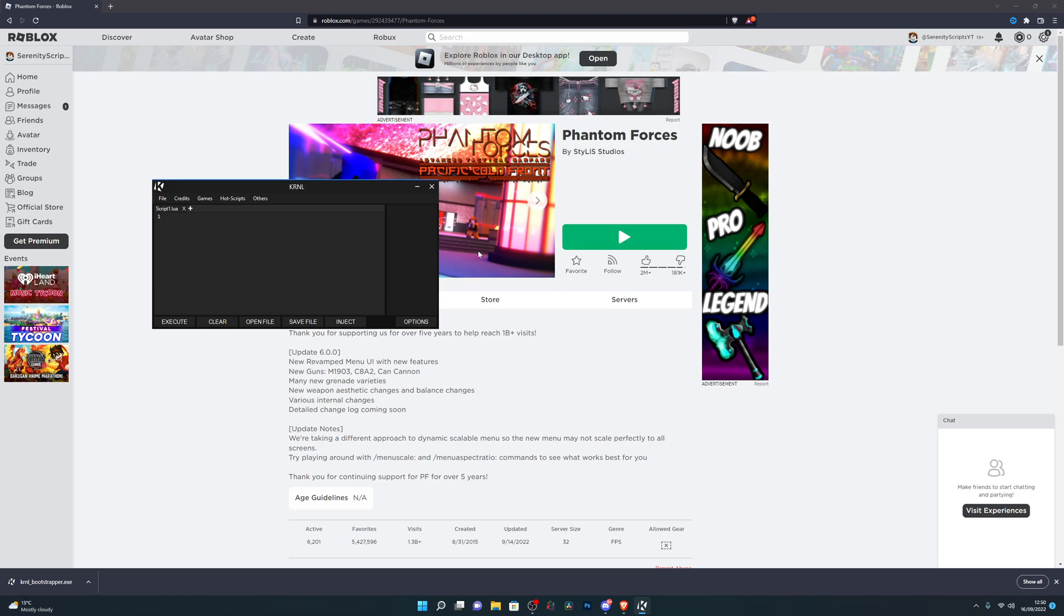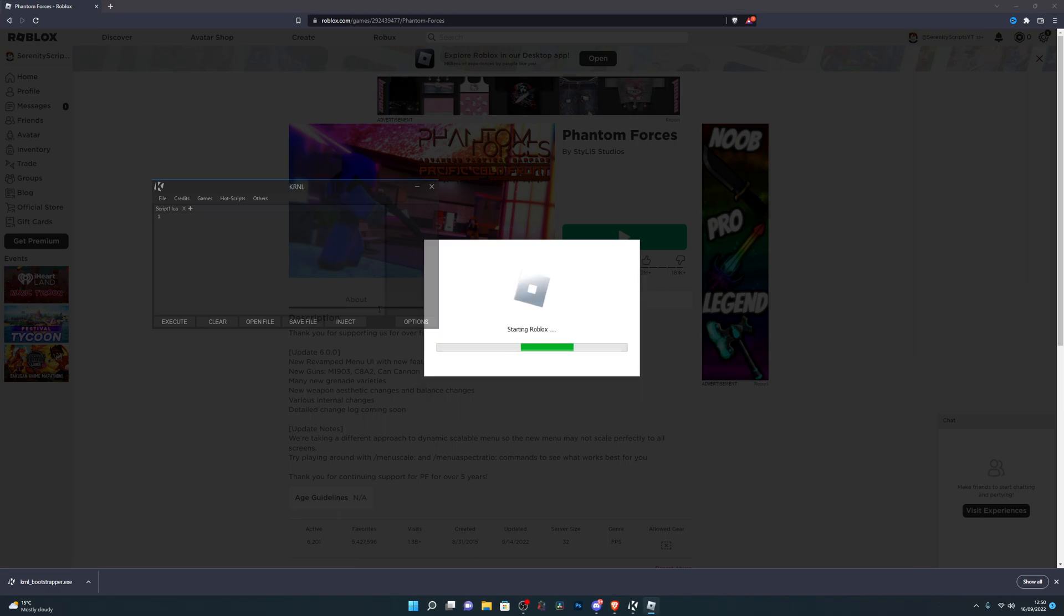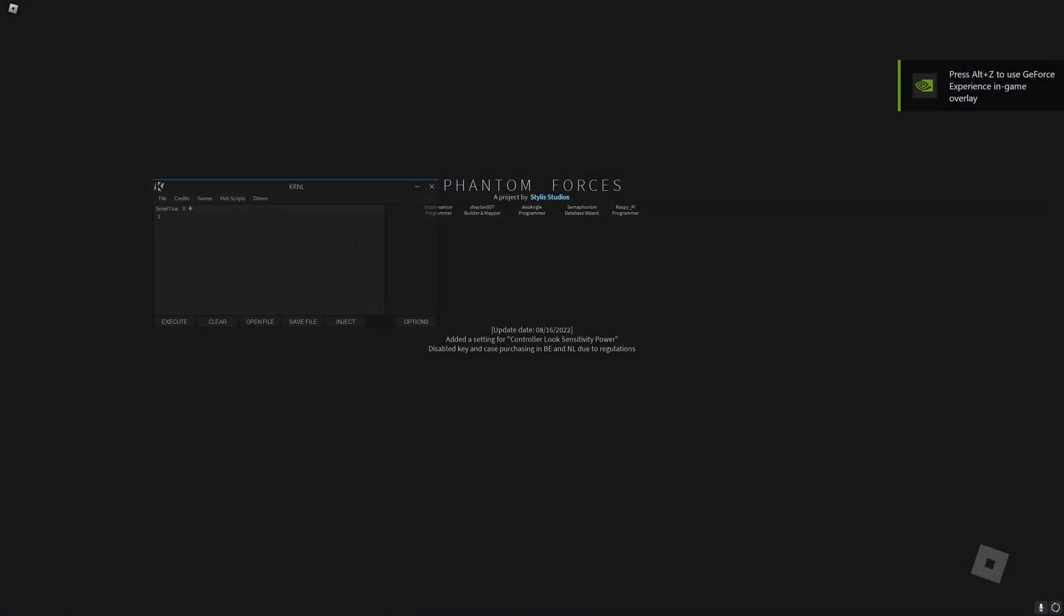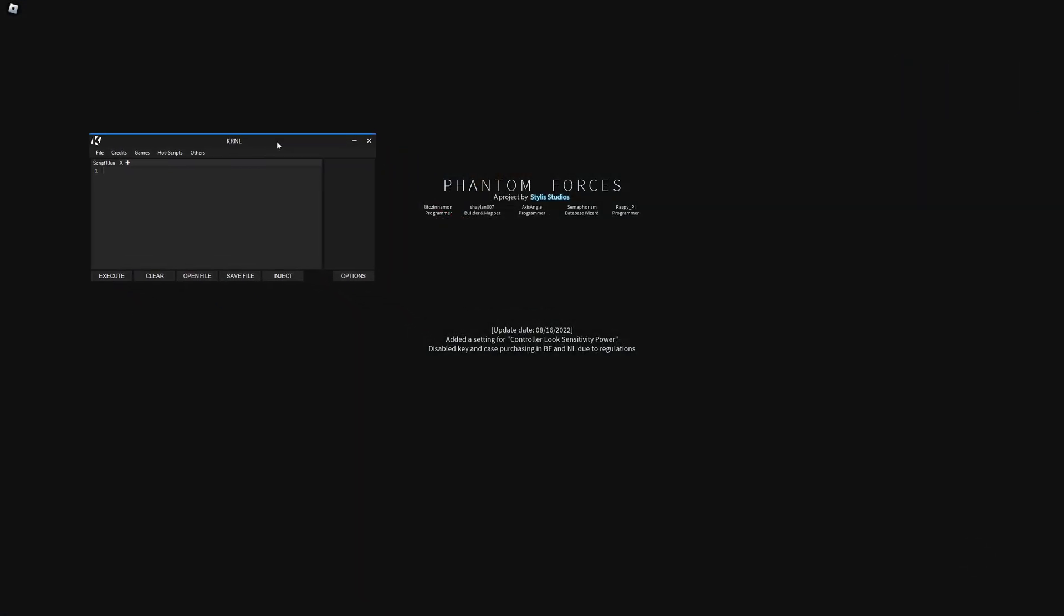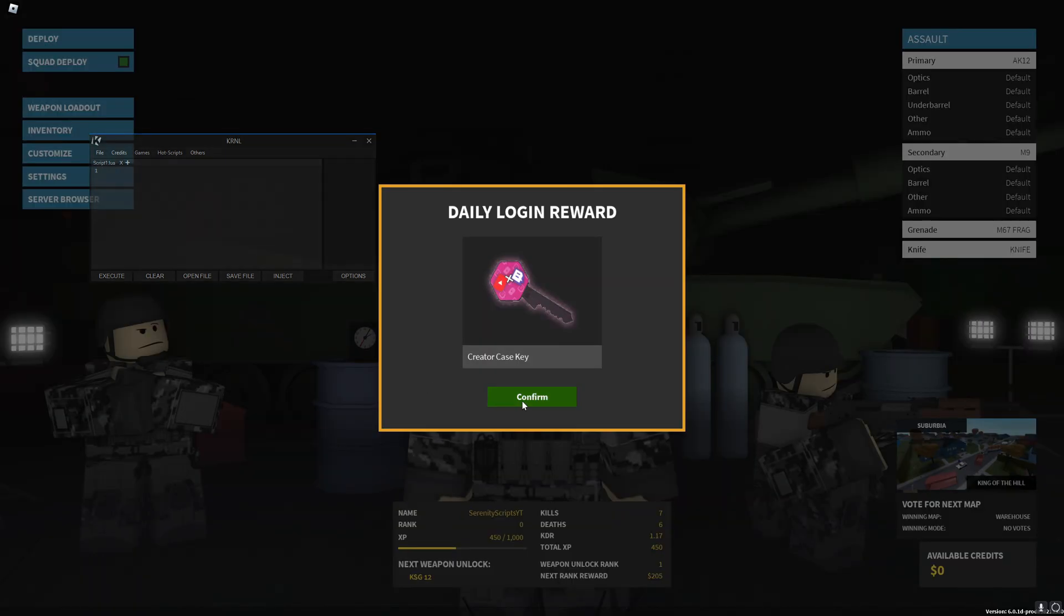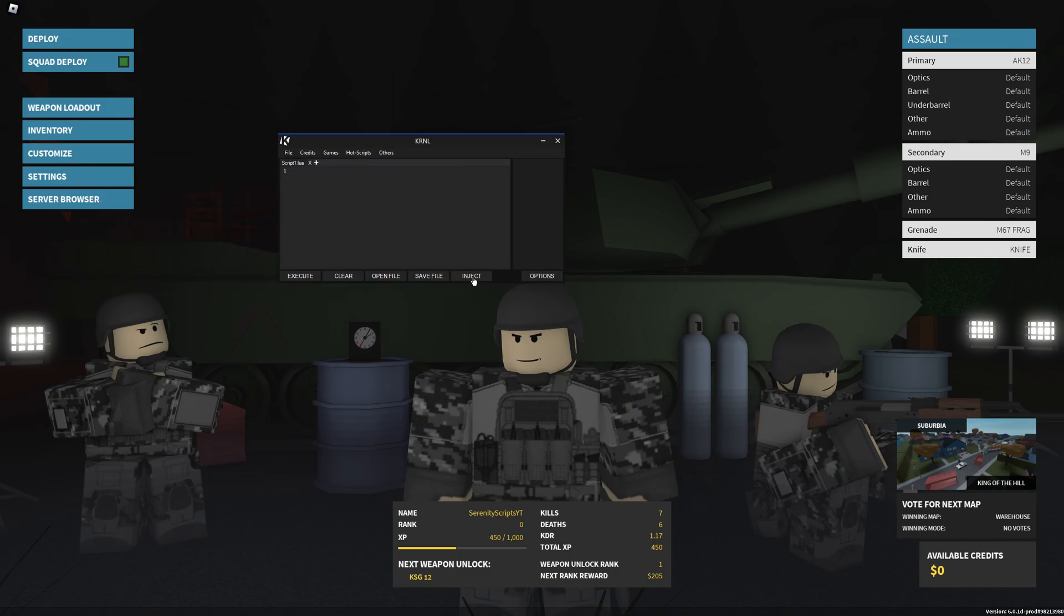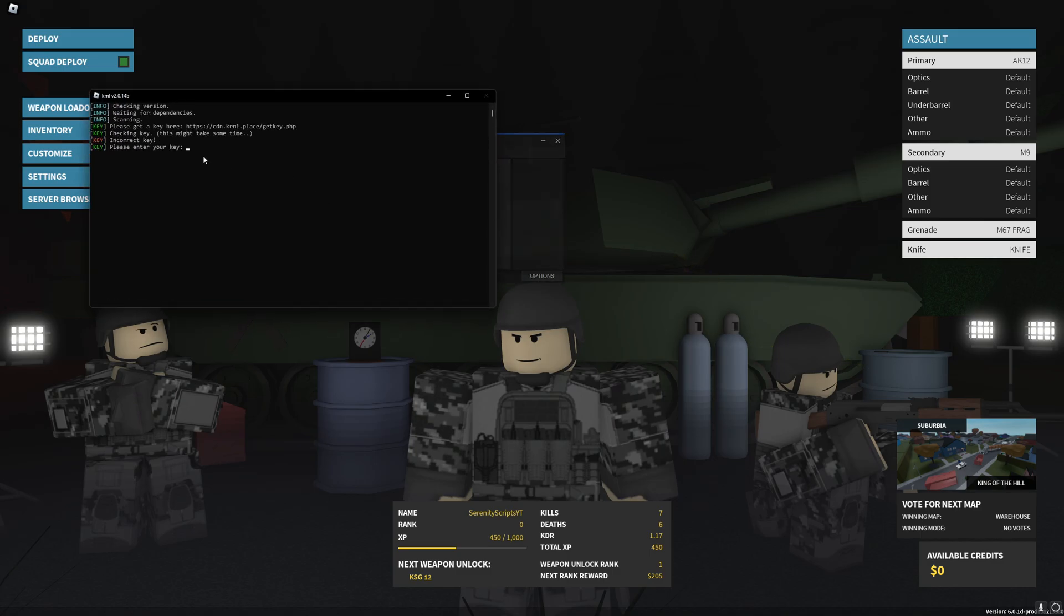Now what you want to do is go into any Roblox game and make sure the game is fully loaded in. Once I get into the game, I will explain how to do the next step. Alright, here we go. We're just simply loading into the game. Make sure you're fully loaded in so it doesn't cause any problems. So now that we're into the game, I can click on Inject.